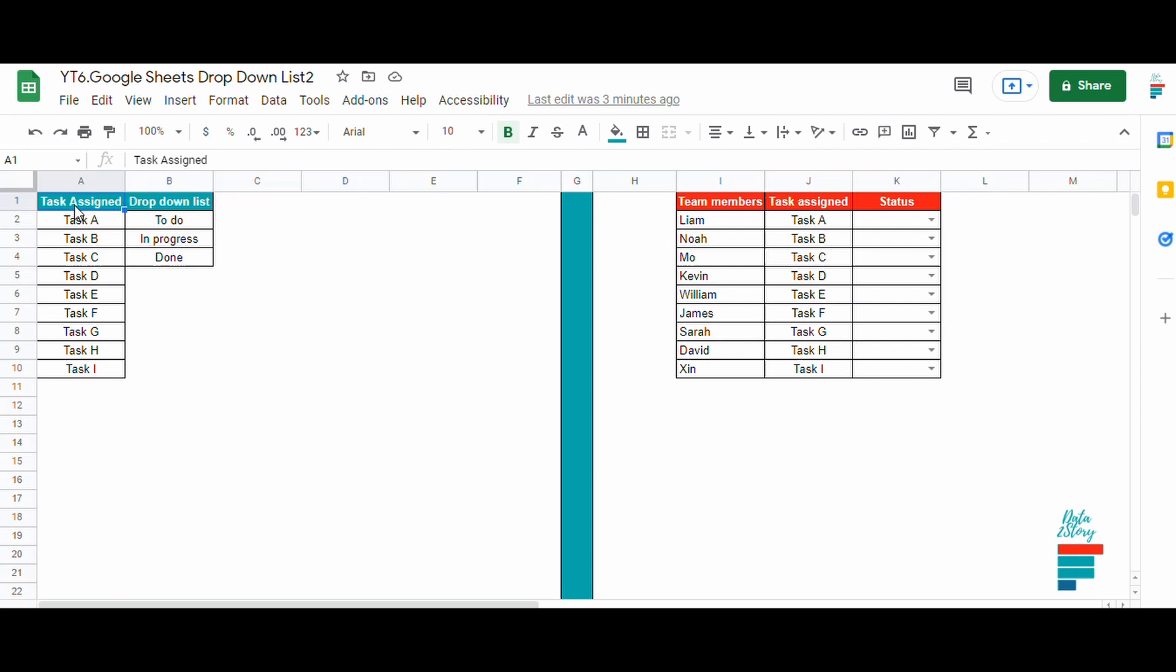Hey everyone, in today's video I'm going to show you another way to create a drop down list with Google Sheets. In a previous video we selected tasks from a list like this one, but the issue is that if we delete the list then the drop down doesn't contain any value.